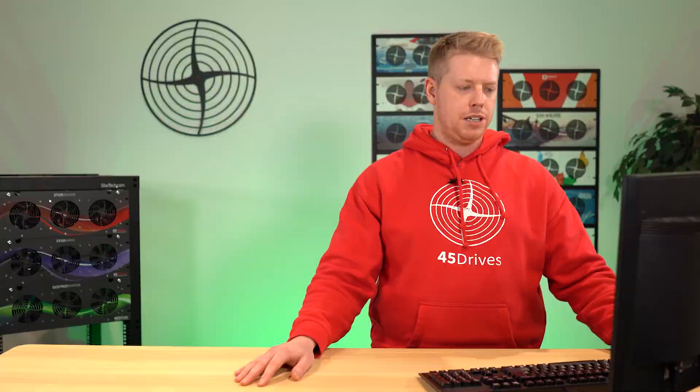You want to be careful and make sure you select Partial Examination, especially if you're using larger 8, 10, 12 terabyte hard drives, because that will greatly slow down the process of your batch. If you're not planning to reuse the hard drives that you want to wipe, this part can be ignored.